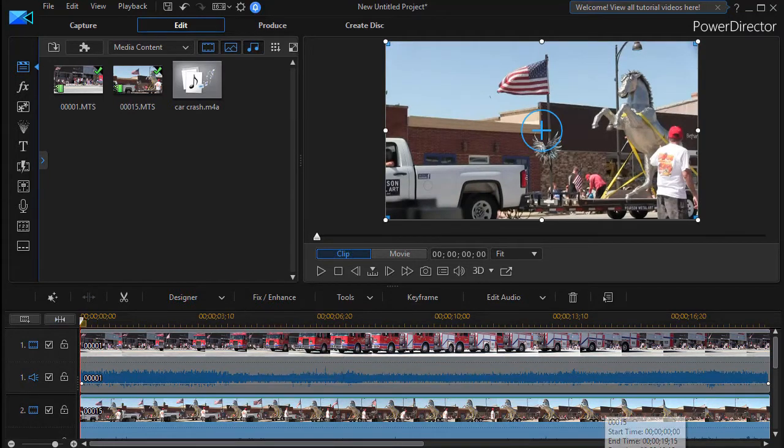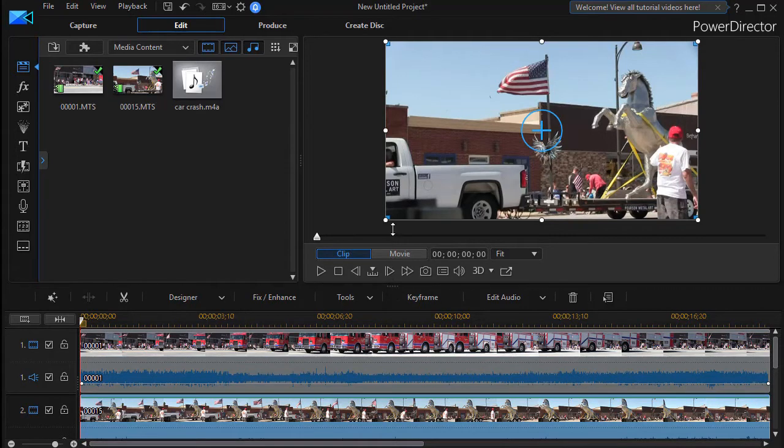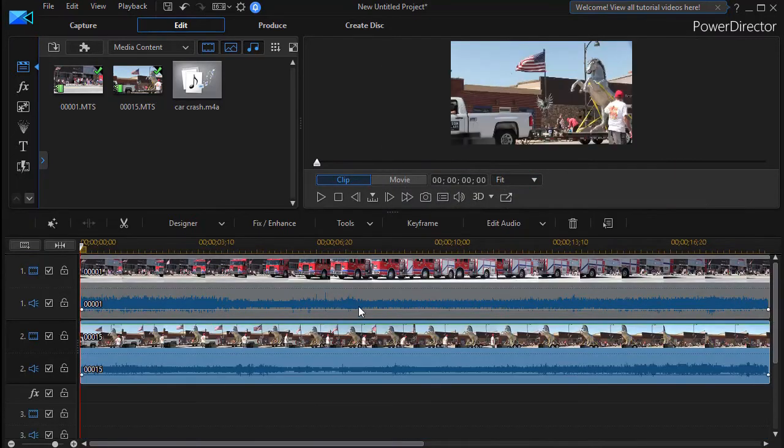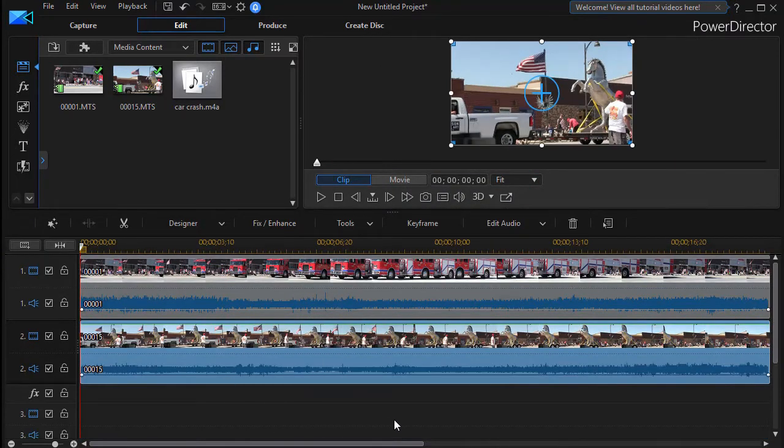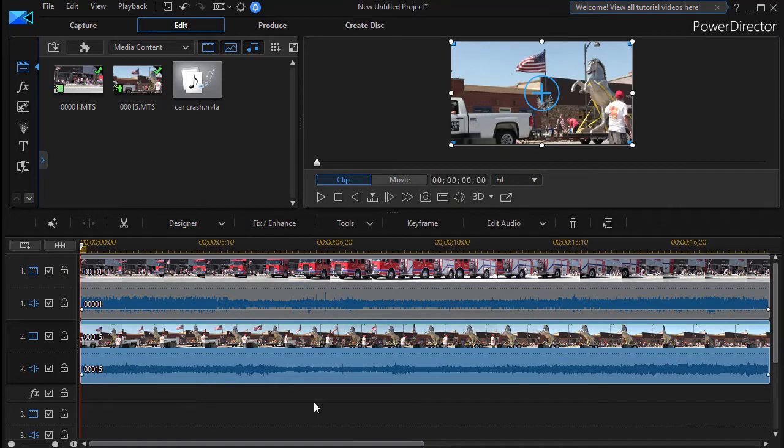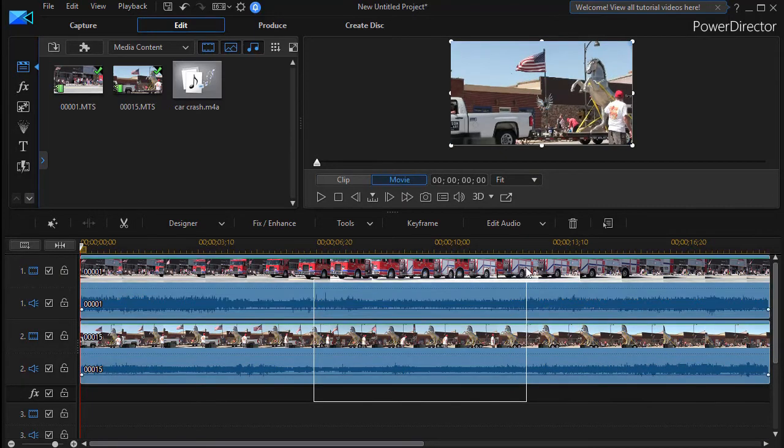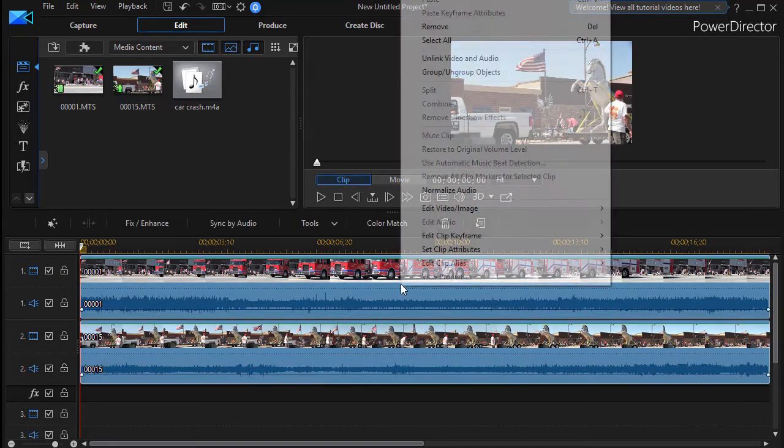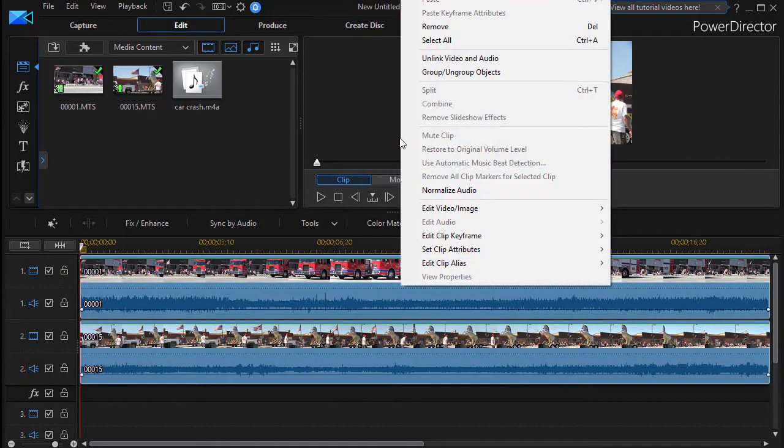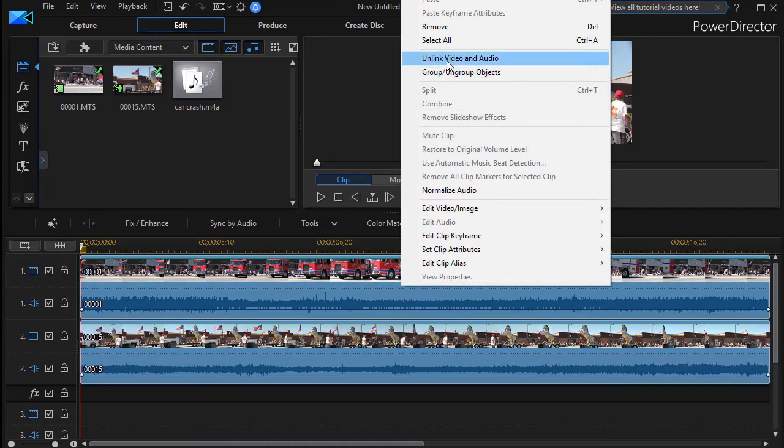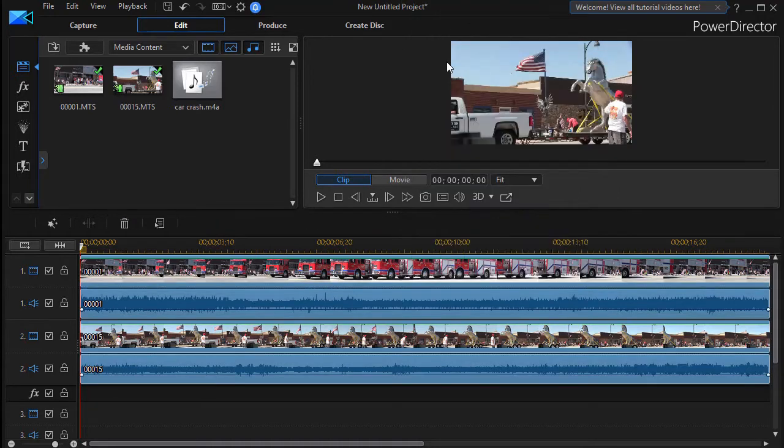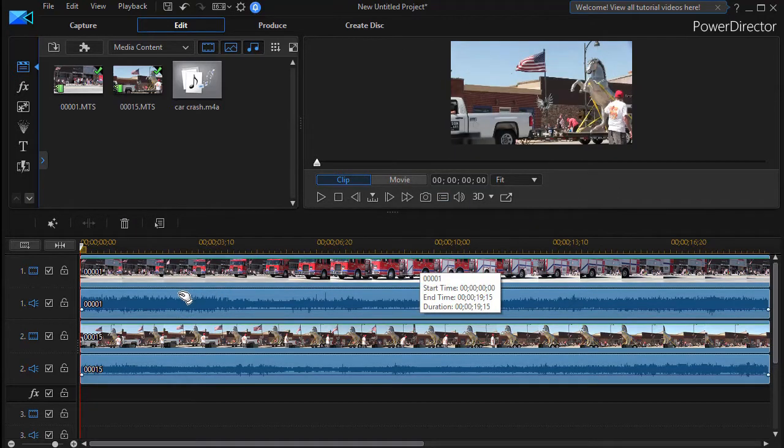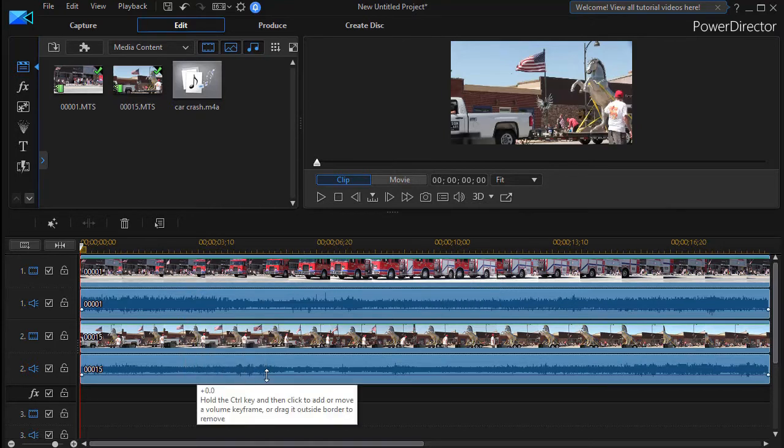Now what I'd like to do in this particular case is I'm going to see what I can do to go ahead and split these. I'm going to highlight both tracks and the first thing I'm going to do is right click and then I will unlink video and audio because there may be a time when I want to use the video from track one but the audio from track number two.